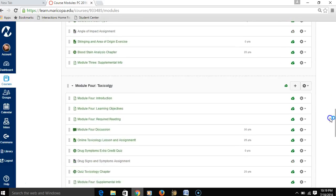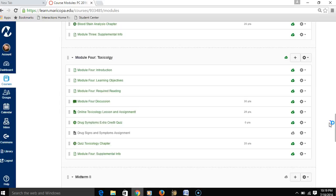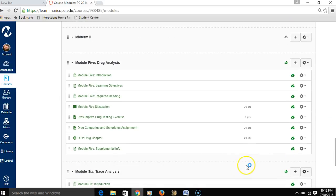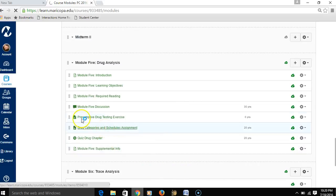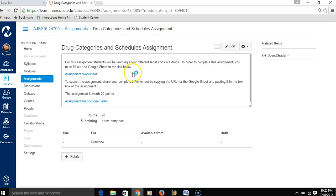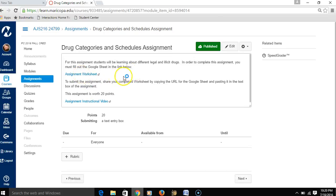In this AJS 216 course, in Module 5, there is an assignment called Drug Categories and Schedules Assignment. I'm going to click on the assignment, and if we look in the instructions section, we're going to see that there's an assignment worksheet that you actually have to fill out. That worksheet comes in the form of a Google Sheet.